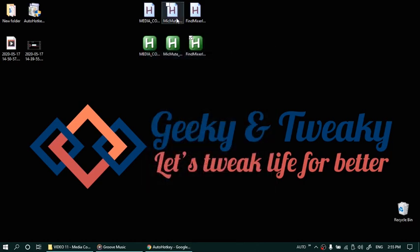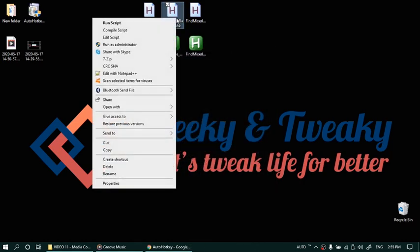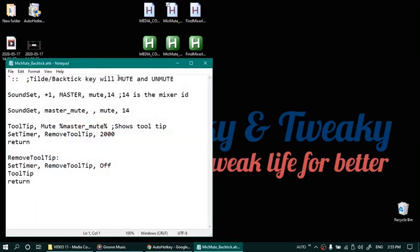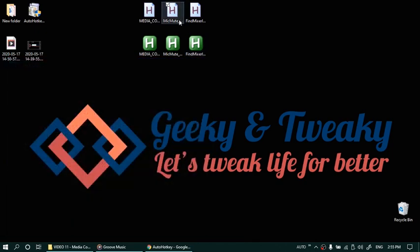Now the microphone mute script I have given here. This number you will need to update. So whichever is the mixer id for your personal microphone just replace this number 14 with that number. And then you can just run this script and after that the tilde key will mute or unmute.